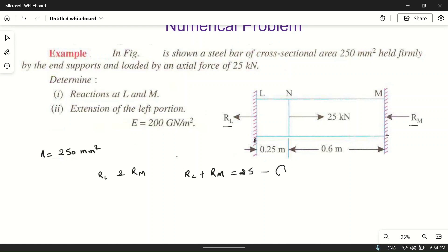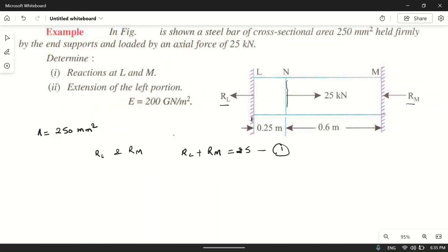The bar is in equilibrium, so these two reactions maintain the balance. If the bar is pulled from the point N, then NM will be in compression and LN will be in tension. LN will try to elongate and NM will try to contract, but movement is not allowed by the supports.